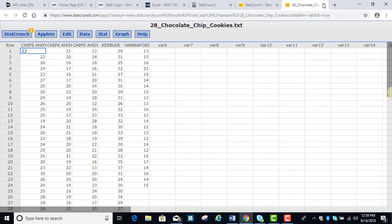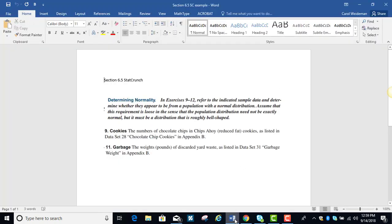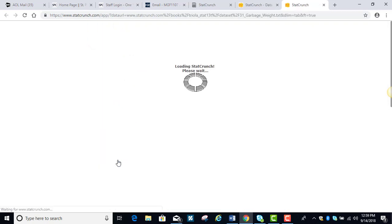Alright, let's try the second part of the problem. The second one has us working with the garbage, the discarded yard waste in the data set called garbage weight. So we're going to go back here and we're going to find that garbage weight data set next to the last one.